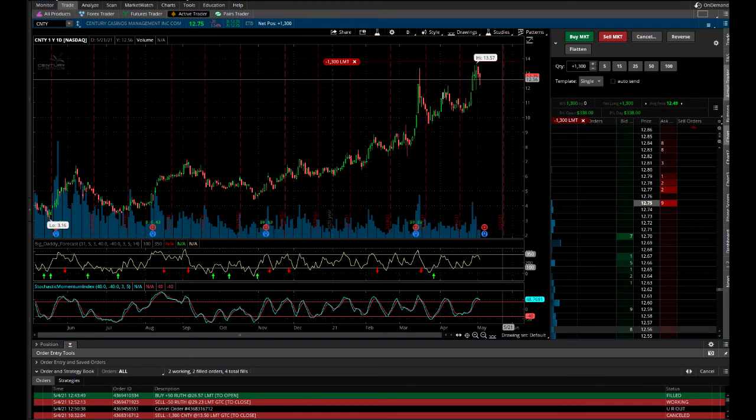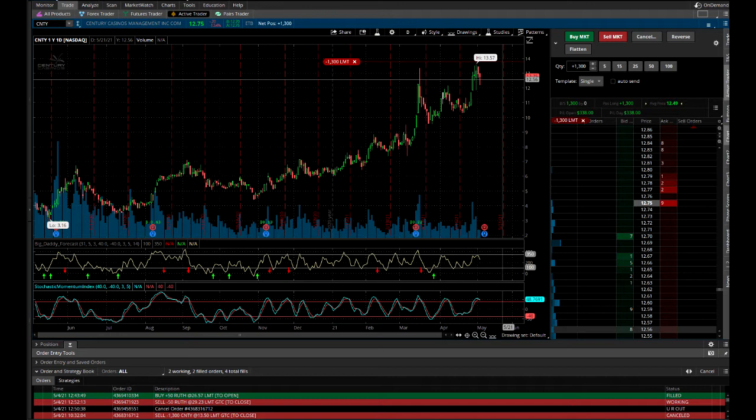Okay everybody, I'm glad you could join me. My name is Jerry. Today we're going to talk about a stock that instead of doing a day trade, this video is going to be about actually taking a position and holding it.